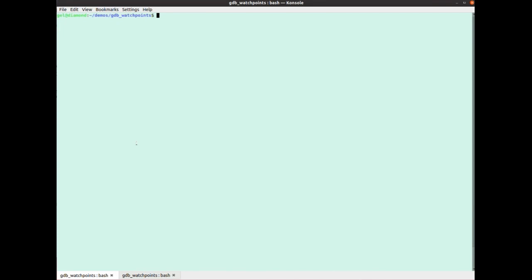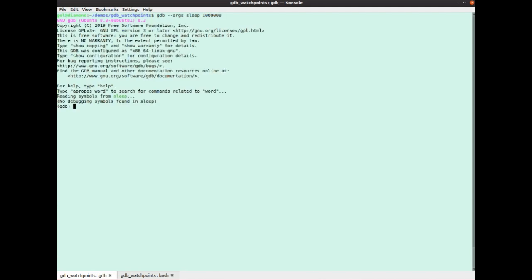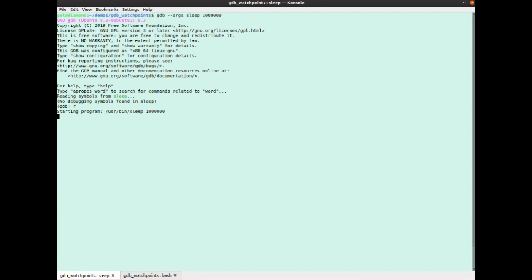So I'm going to run the sleep command inside gdb, and I'm going to give it a great big value. So it's going to run, it's going to just go to sleep for a long time. So run the program. Okay, so I'm going to type control C, and when I do, that means that this sleep program will receive sig int, because that's what the kernel does. And at that point, I'll get back to the gdb prompt.